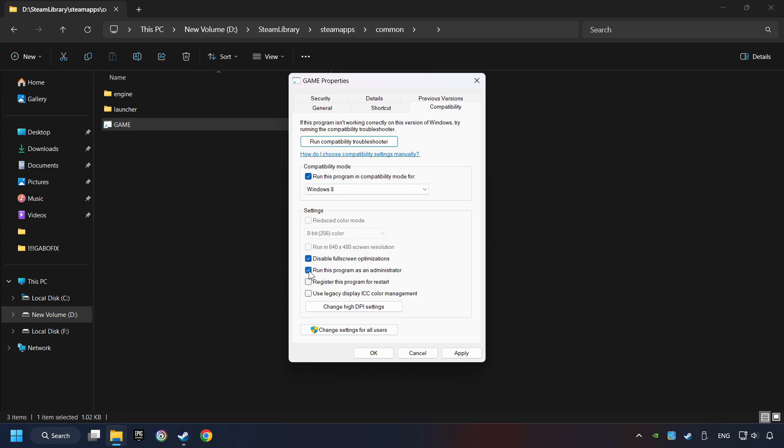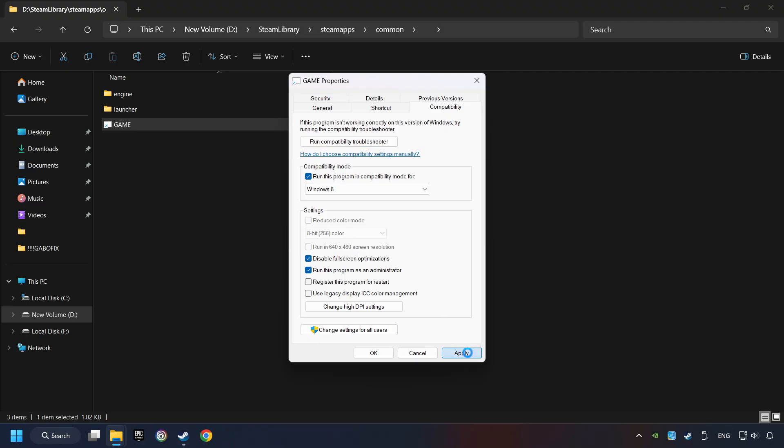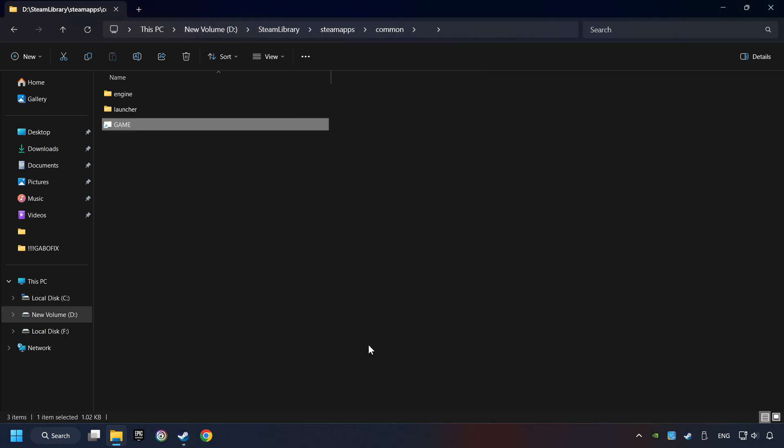The Run This Program as Administrator function doesn't always work. If it's enabled, it might cause the game not to start. But try it anyway. I only recommend the Run in 640x480 resolution in the worst-case scenario, as it significantly decreases the resolution quality. Click on Apply, and OK. And finally, you're ready to play the game.